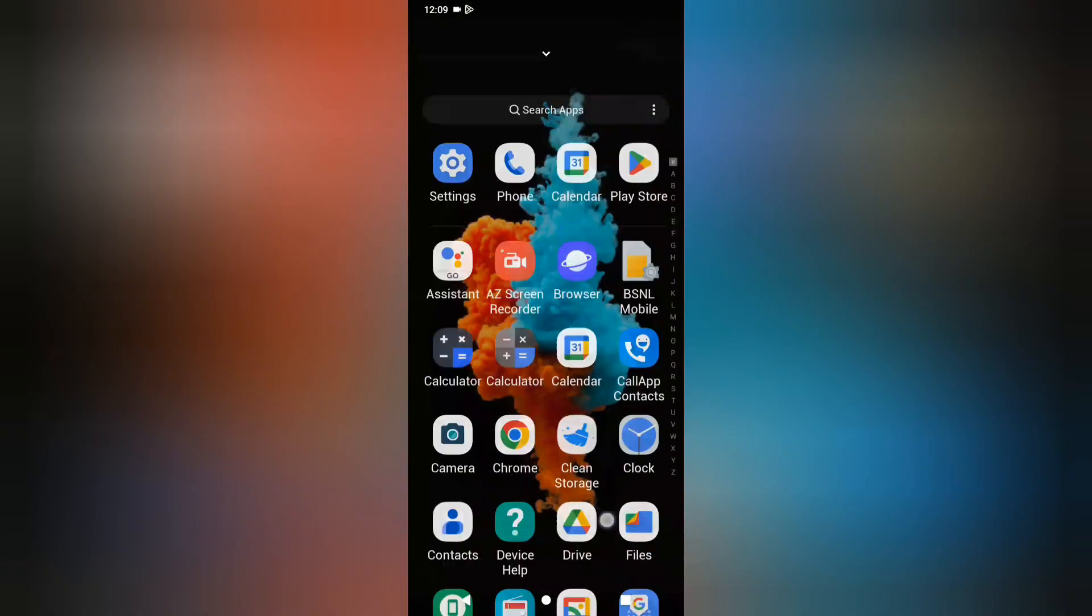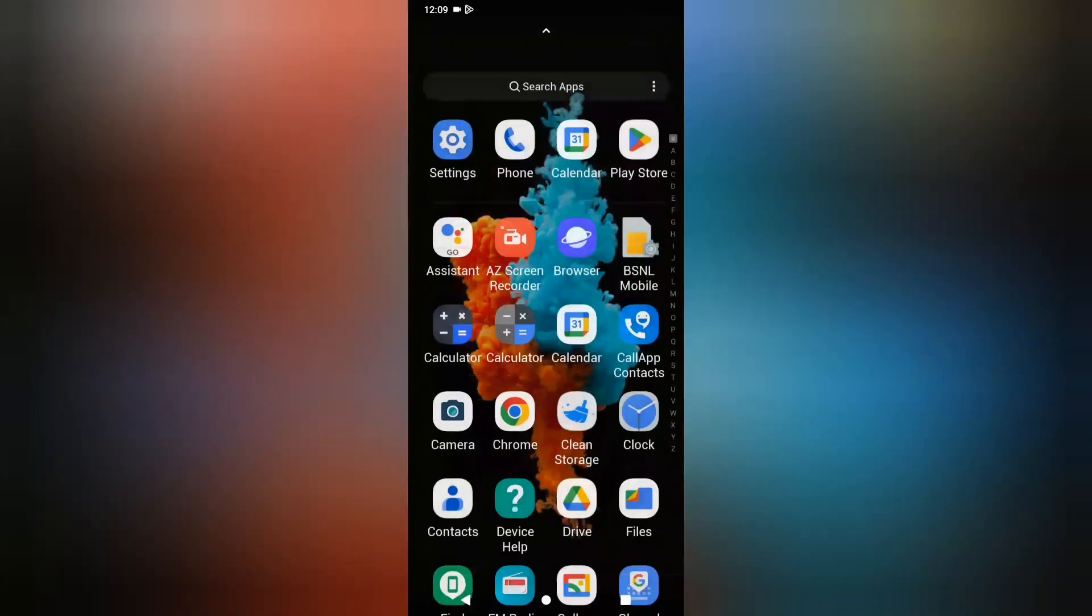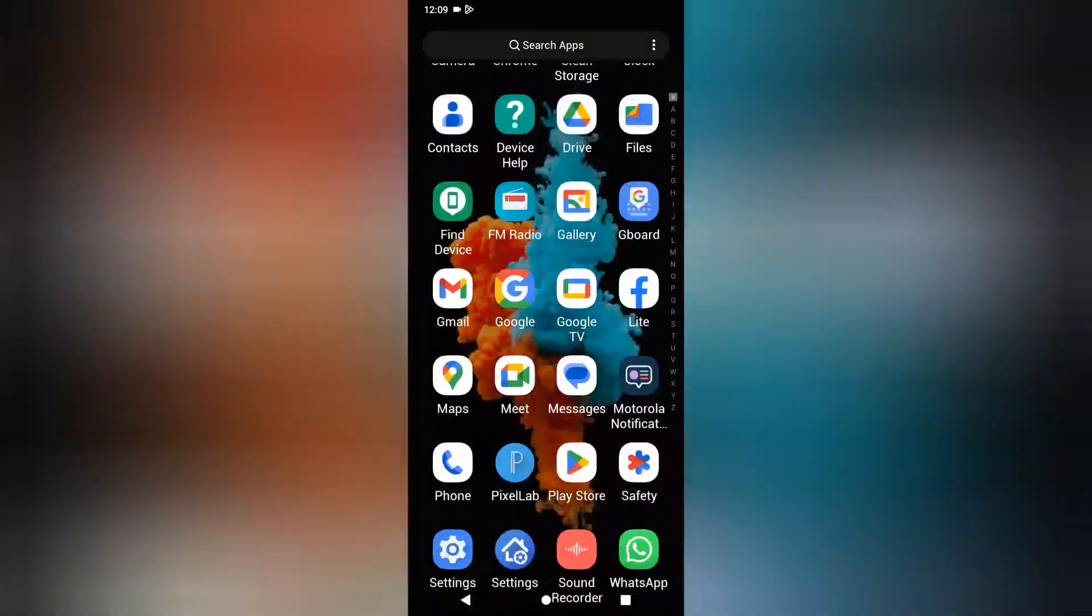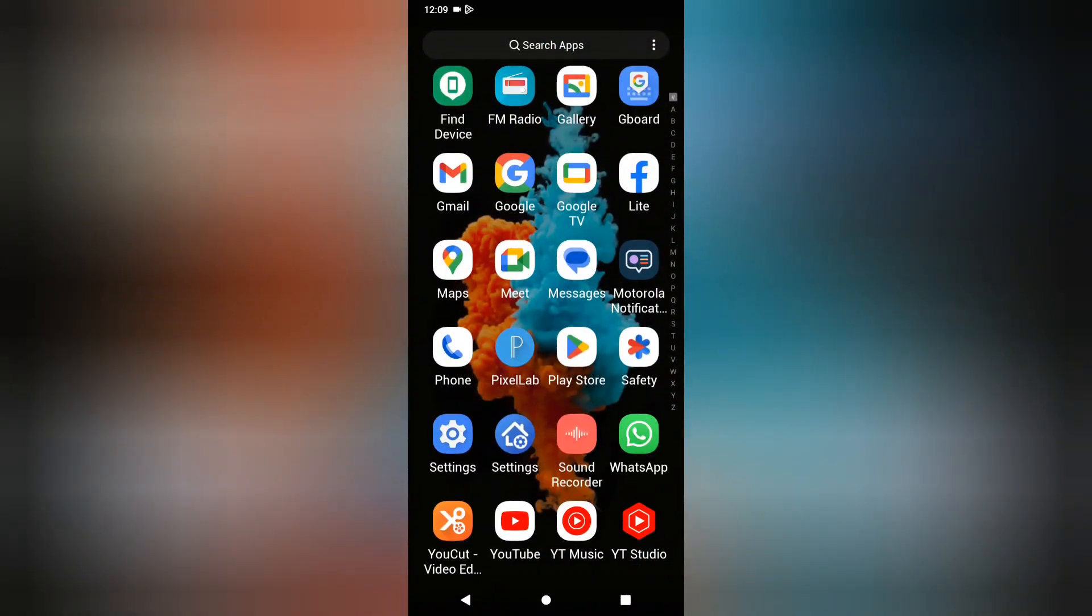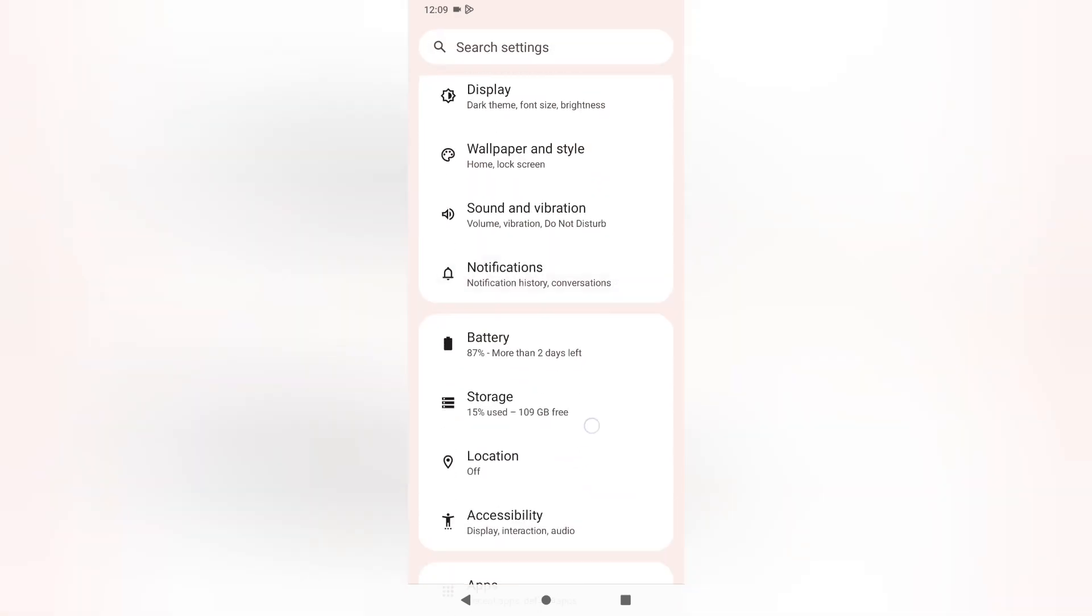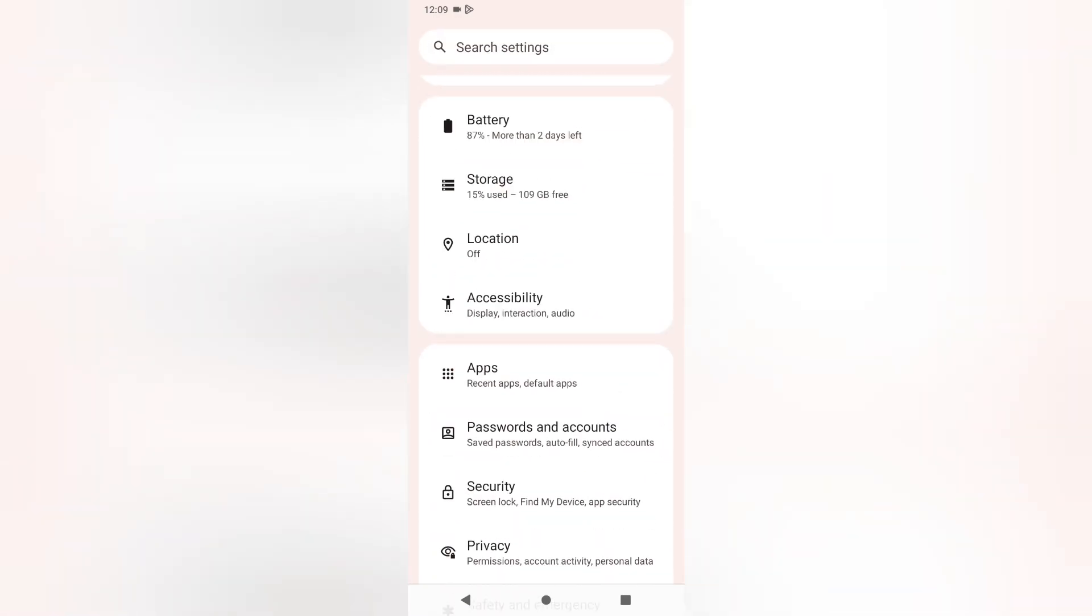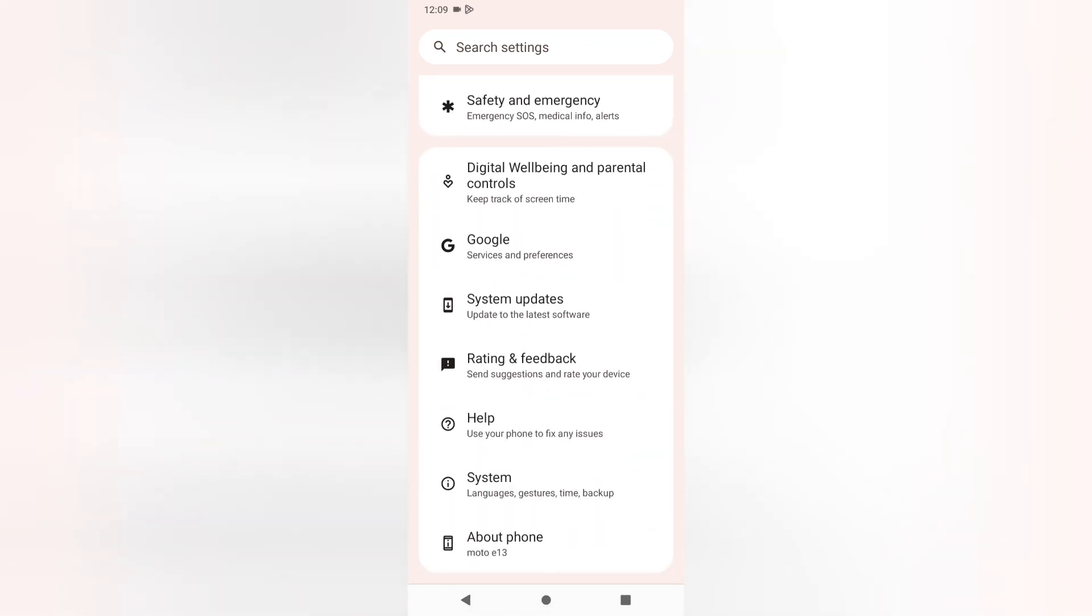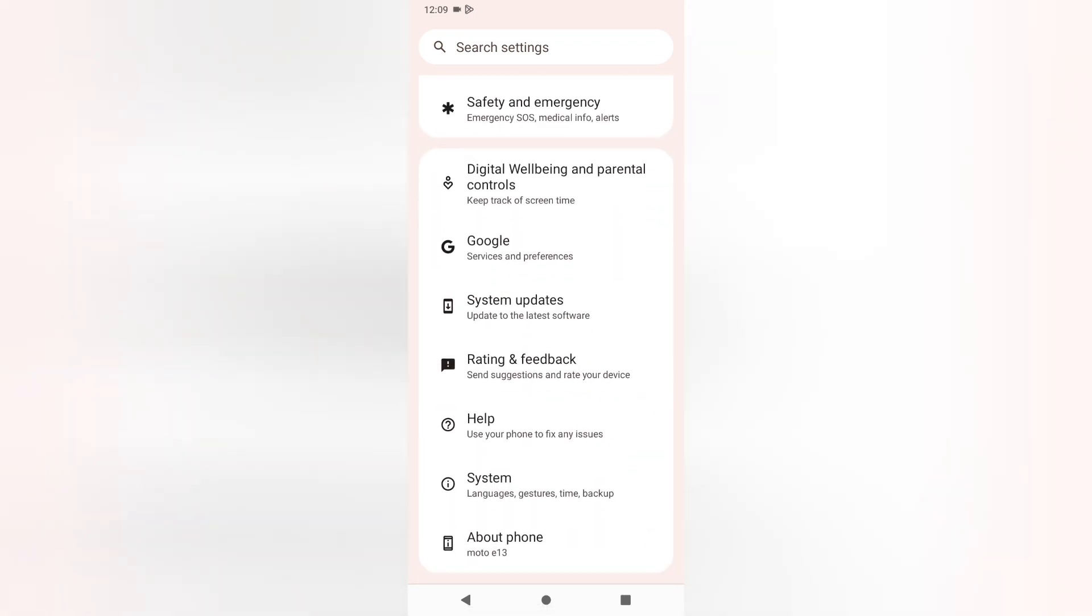Let's start the video. First of all, click on Settings. Then you can search for 'erase all data' or 'reset'. Or you can scroll down, and on the second to last option you'll see System.